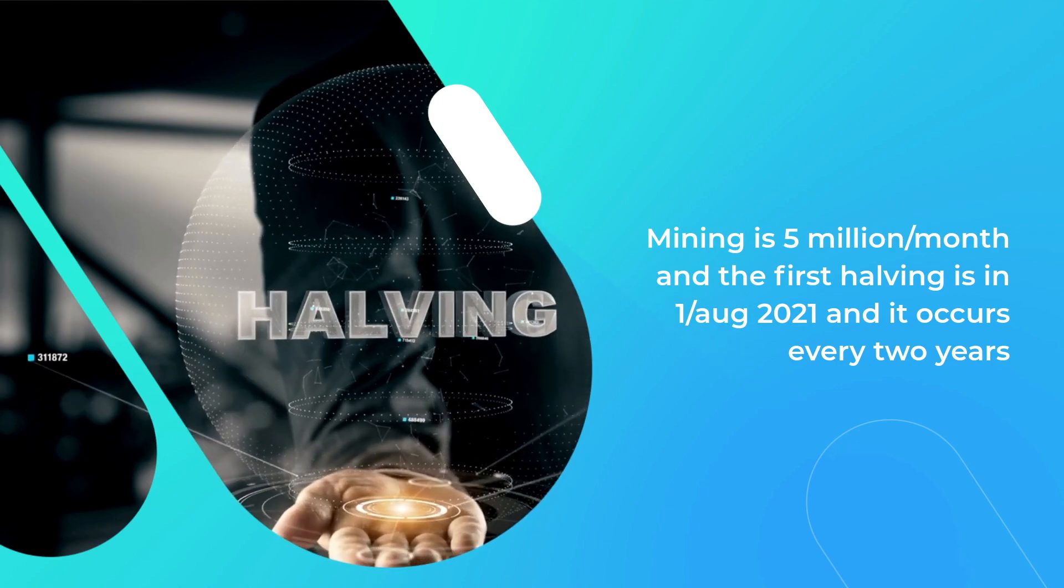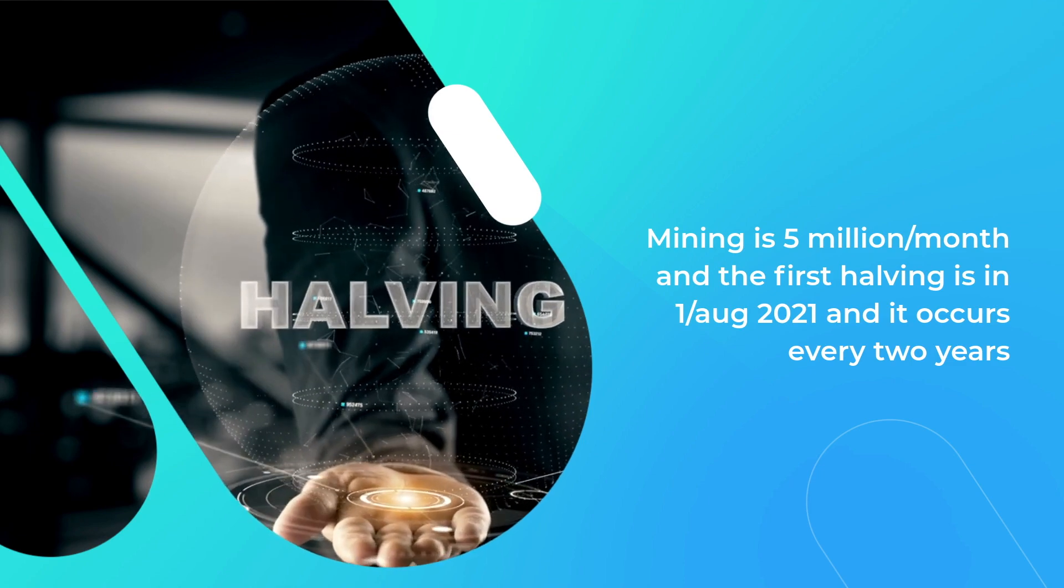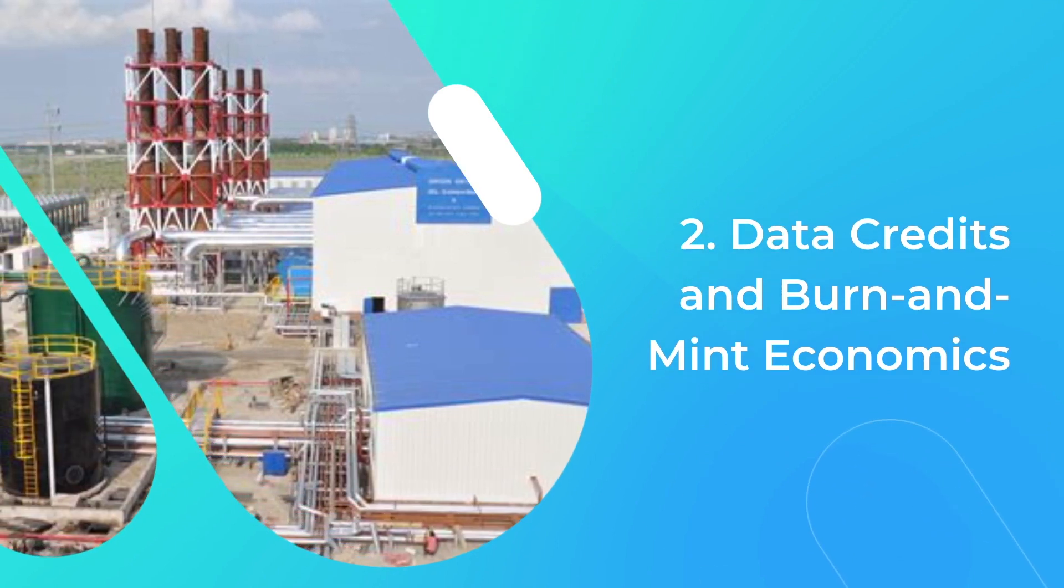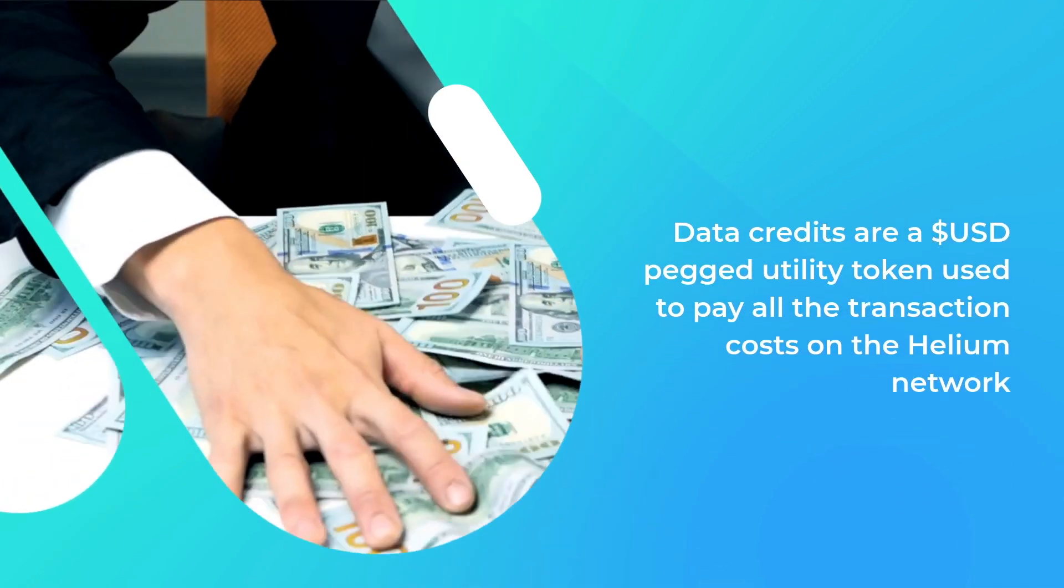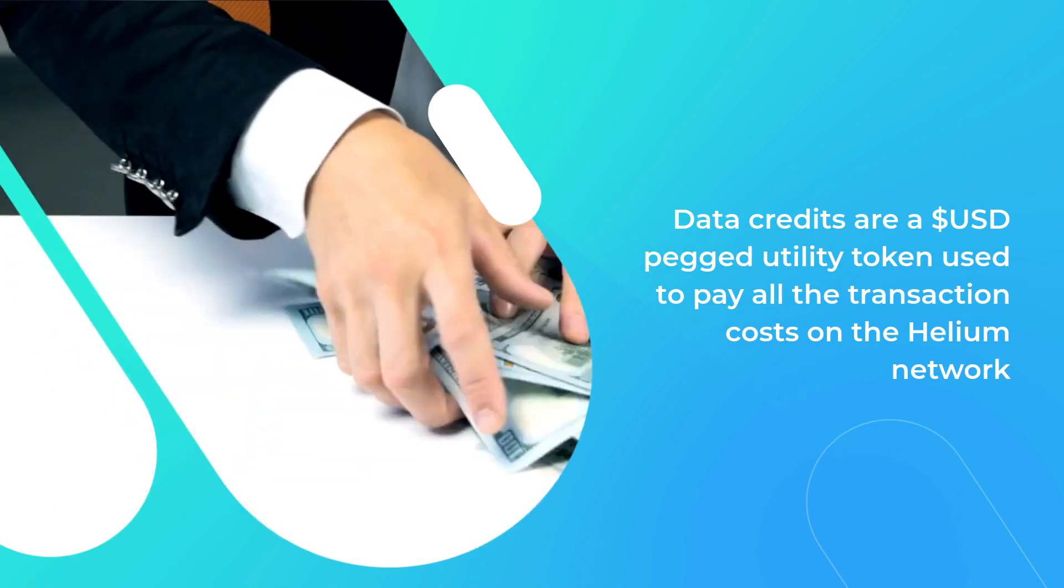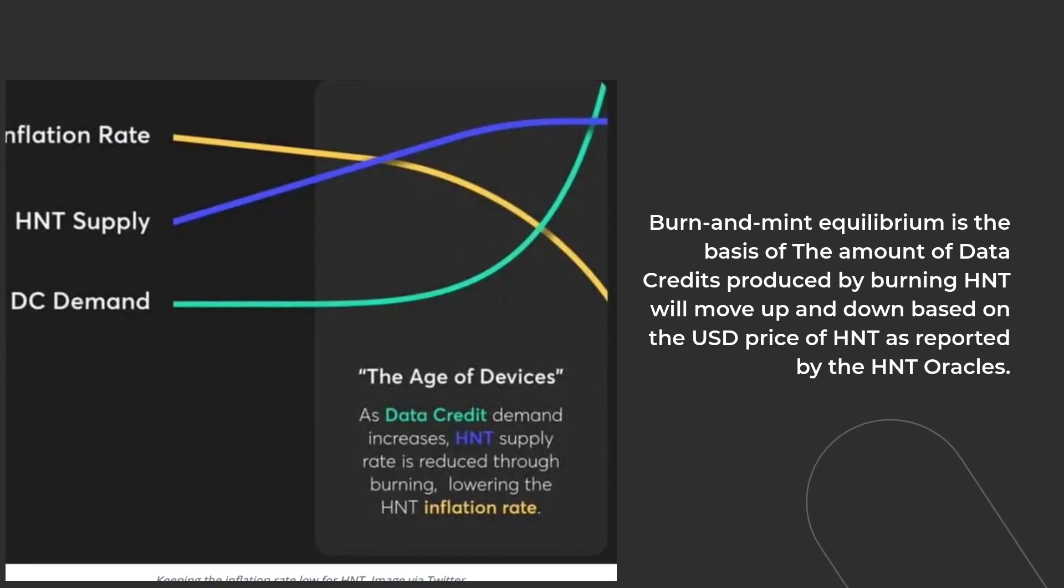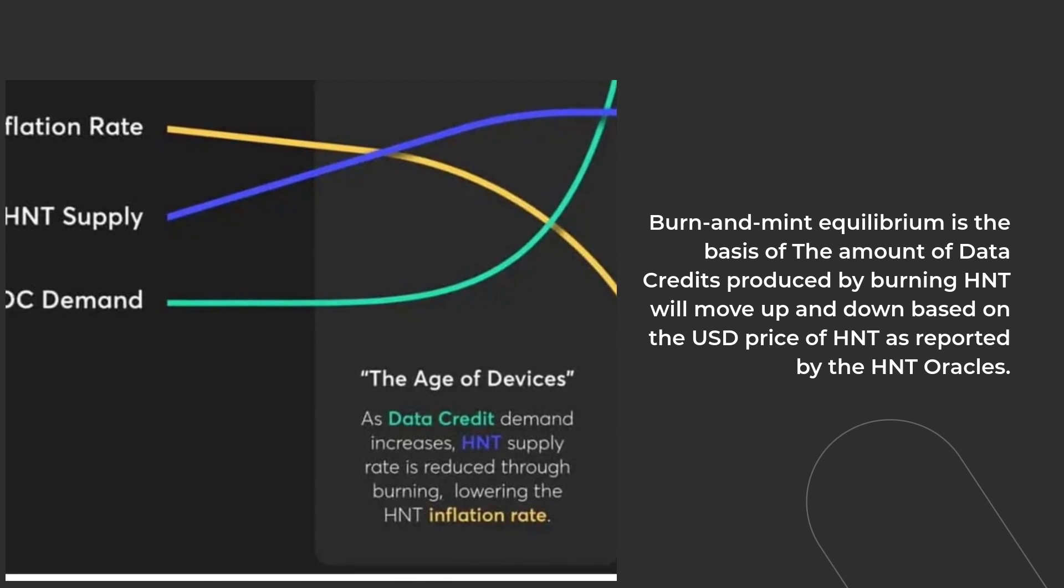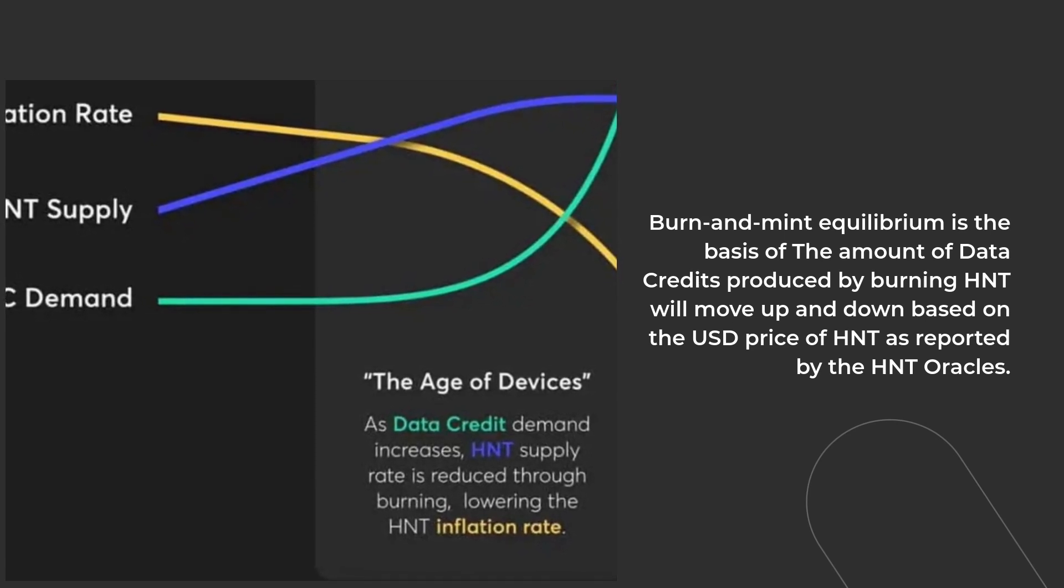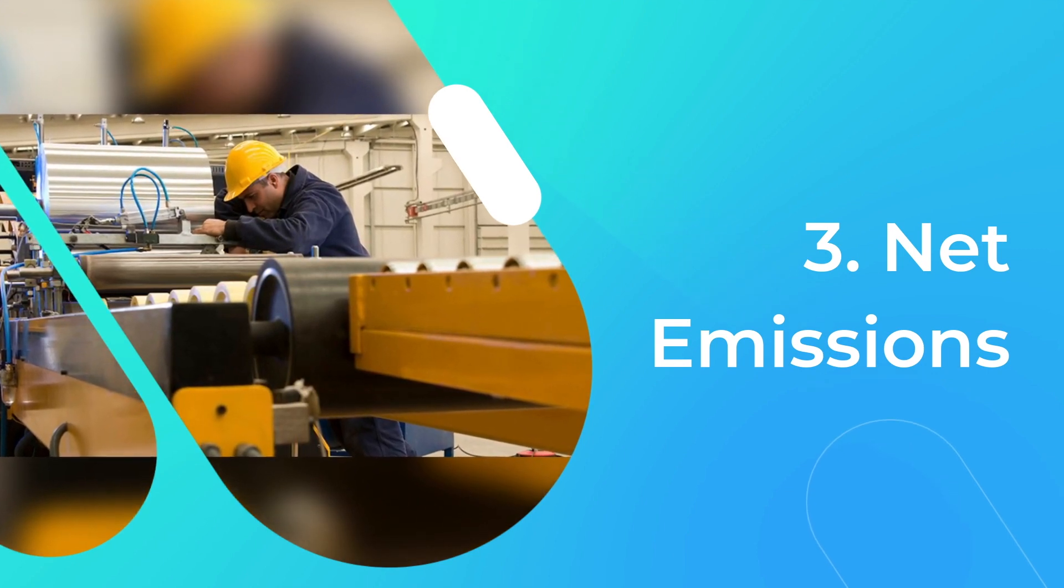Second is the data credits and the burn and mint economics equilibrium. The data credits are a USD-pegged utility token used to pay all the transaction costs on the Helium network. The burn and mint equilibrium is the basis of the amount of data credits produced by burning HNT, which will move up and down based on the USD price of HNT as reported by the HNT oracles.